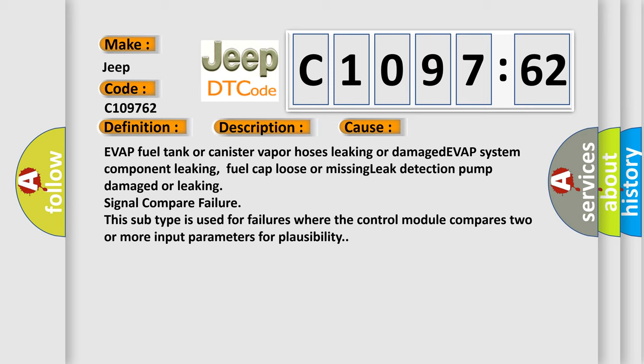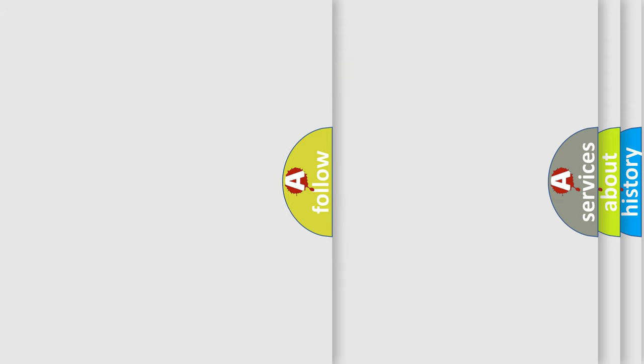This diagnostic error occurs most often in these cases: EVAP fuel tank or canister vapor hoses leaking or damaged, EVAP system component leaking, fuel cap loose or missing, leak detection pump damaged or leaking, signal compare failure. This subtype is used for failures where the control module compares two or more input parameters for plausibility.